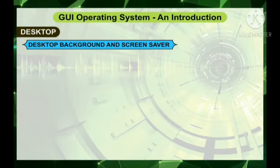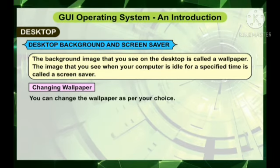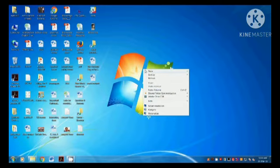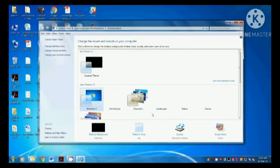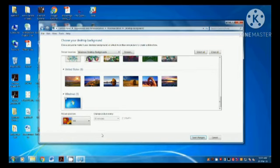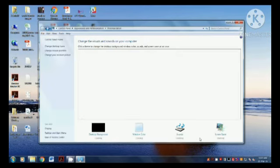The background image that you see on the desktop is called a wallpaper. The image that appears when your computer is idle for a specified time is called a screen saver. To change the wallpaper, right-click anywhere on the desktop and select the Personalize option. The Personalization window will appear. Click Desktop Background — a new window with multiple images will appear. Select any background from the list. A preview of the selected background will appear on the monitor. After selecting the background, click the Save Changes button and close the dialog box.